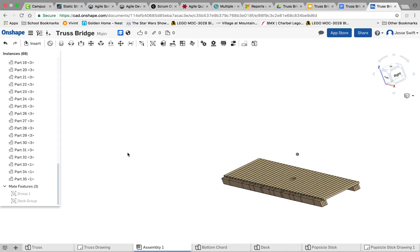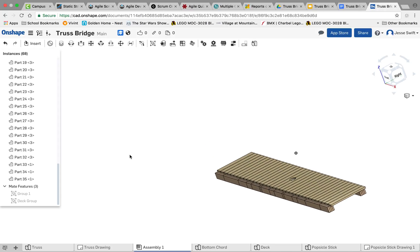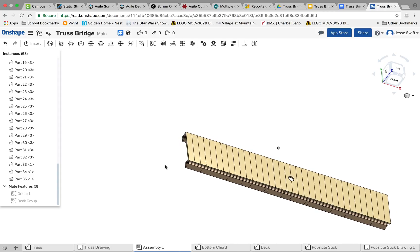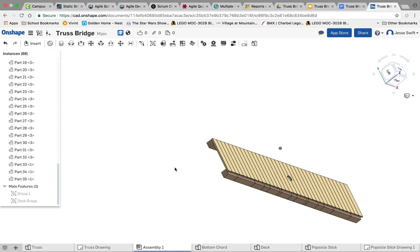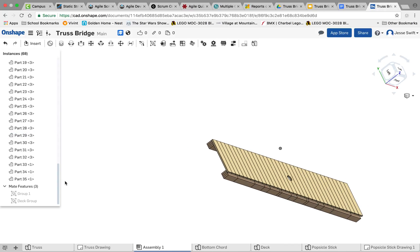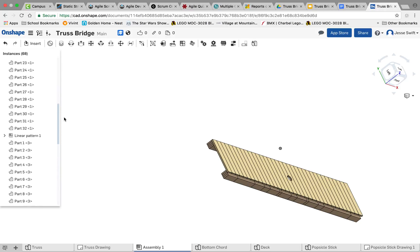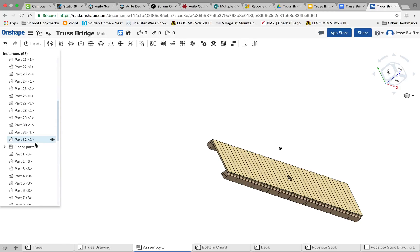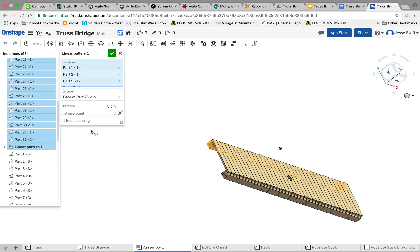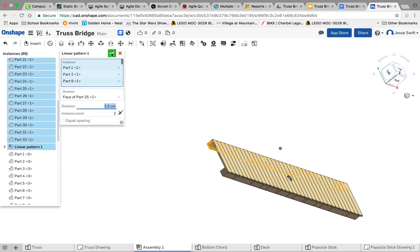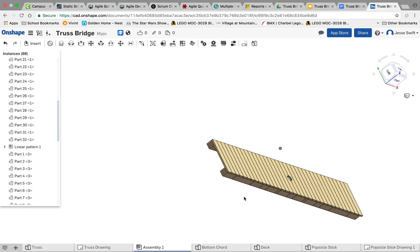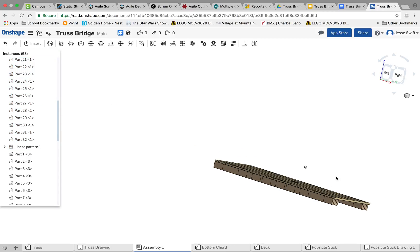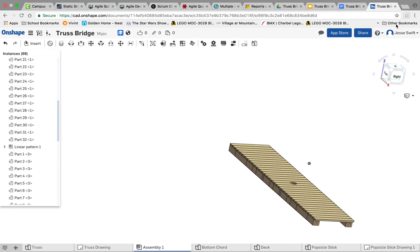And here again, you can see that our cord distance needs to be adjusted a little bit. So I'm going to go back through my steps to my linear pattern. We'll edit that, and we'll make it a little bit less. Let's try 5.5 this time. And you can see it moved it exactly in. So now our deck is exactly lined up on our cord.